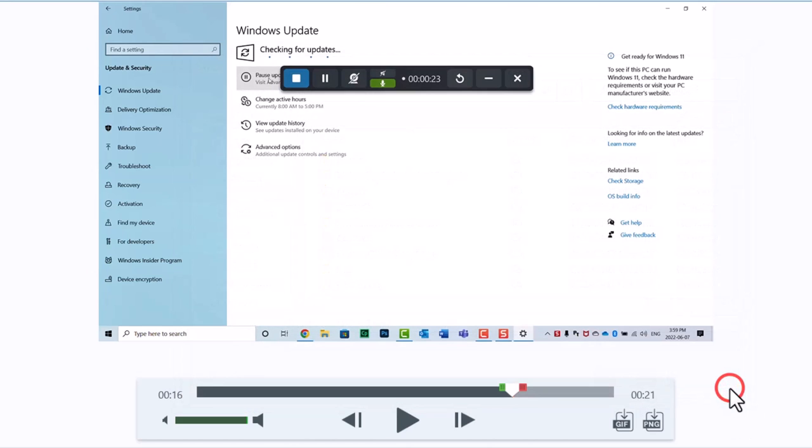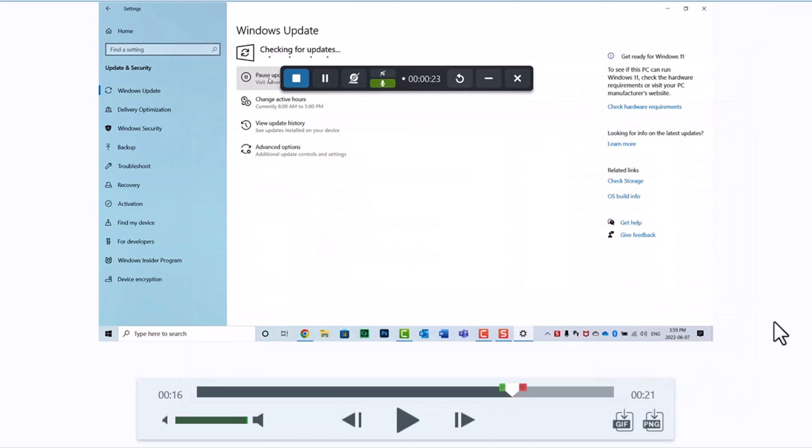Incidentally, you might need to create an animated GIF from this video. And that's an option that's available as well.